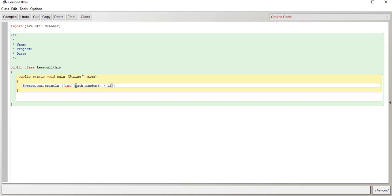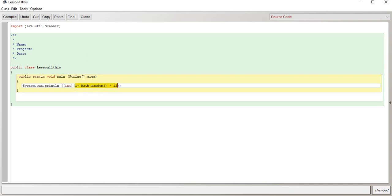And also, if you don't want the 0 to 12, if you want something like 1 to 12, you can just do 1 plus Math.random multiplied by 12. And that's going to get you the same thing, except it's not going to be 0 to 11, it's going to be 1 to 12.